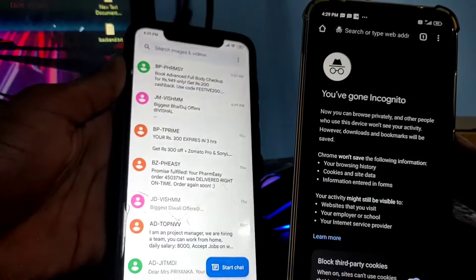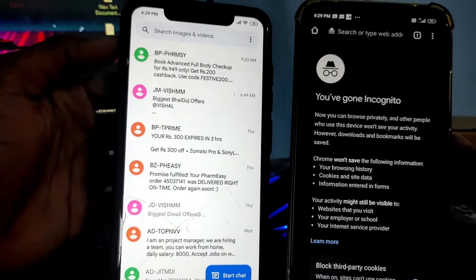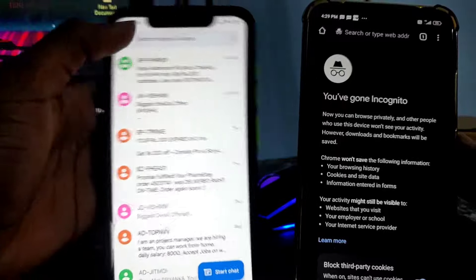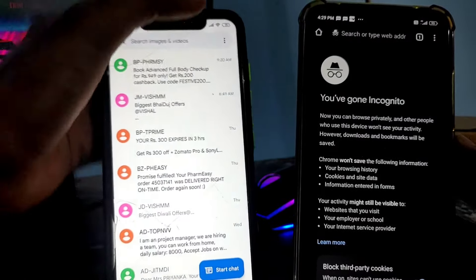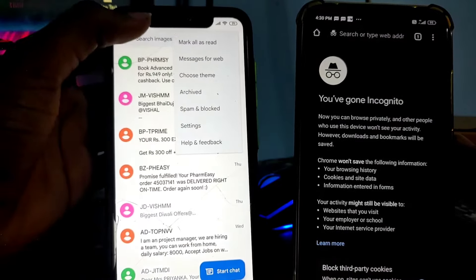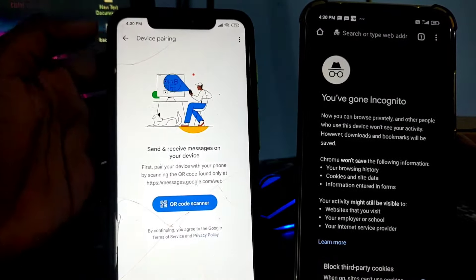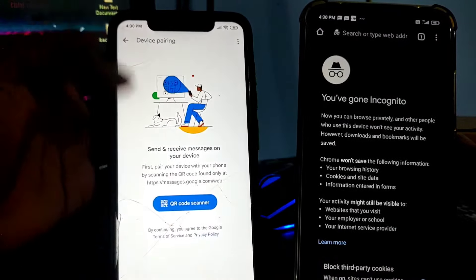Click on the three dots on the top right corner, and after that click on Messages for Web. Go ahead and do that — click the three dots, then click on Messages for Web.